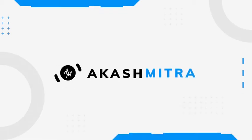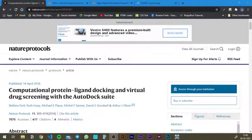Hey guys, welcome back to another video. In this one, we are going to dive into another computational biology video, and we're going to learn something very interesting, which is protein-ligand docking.